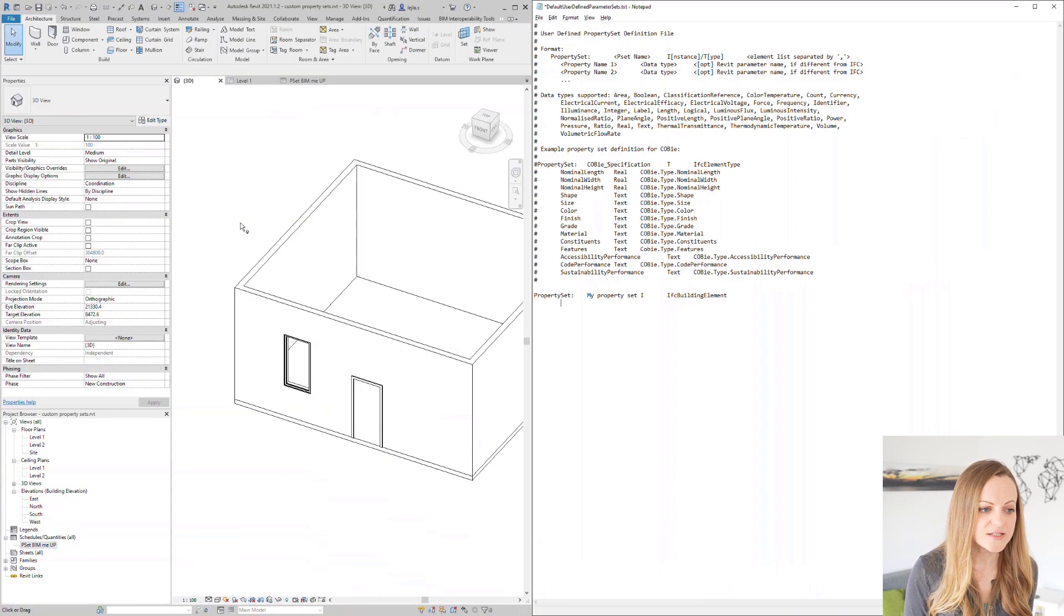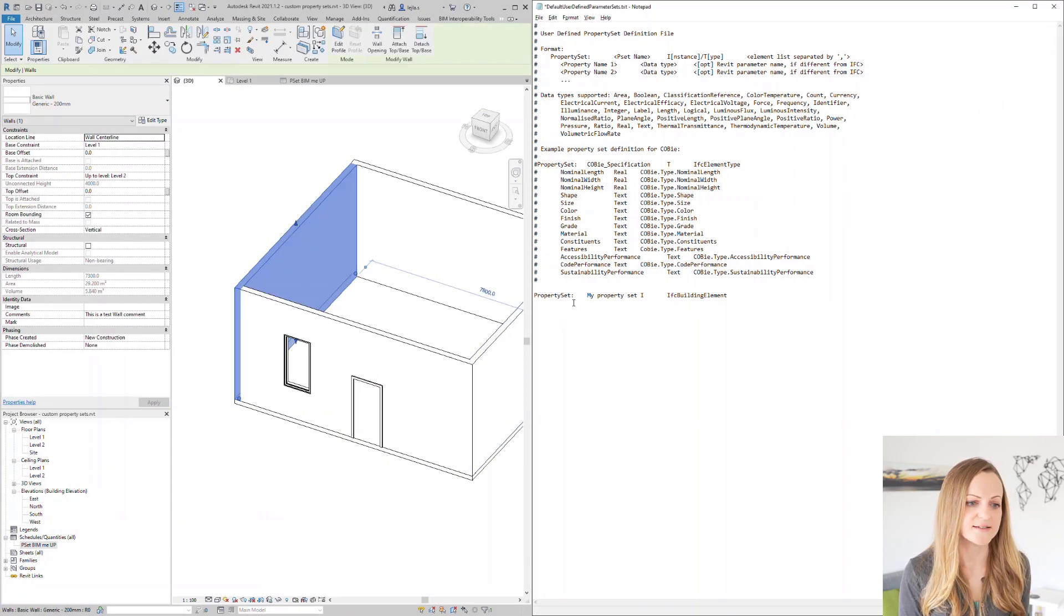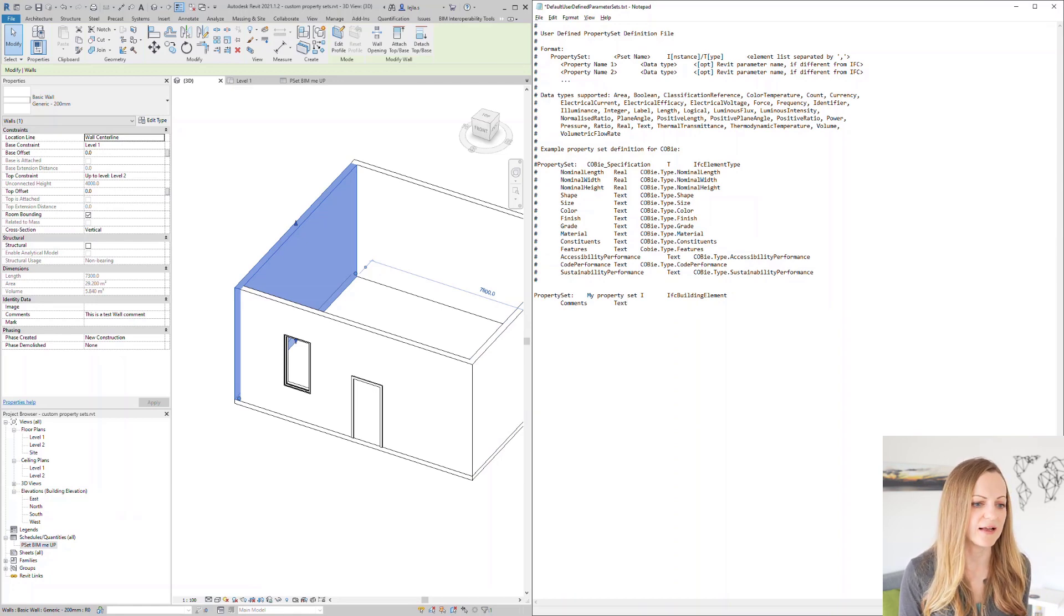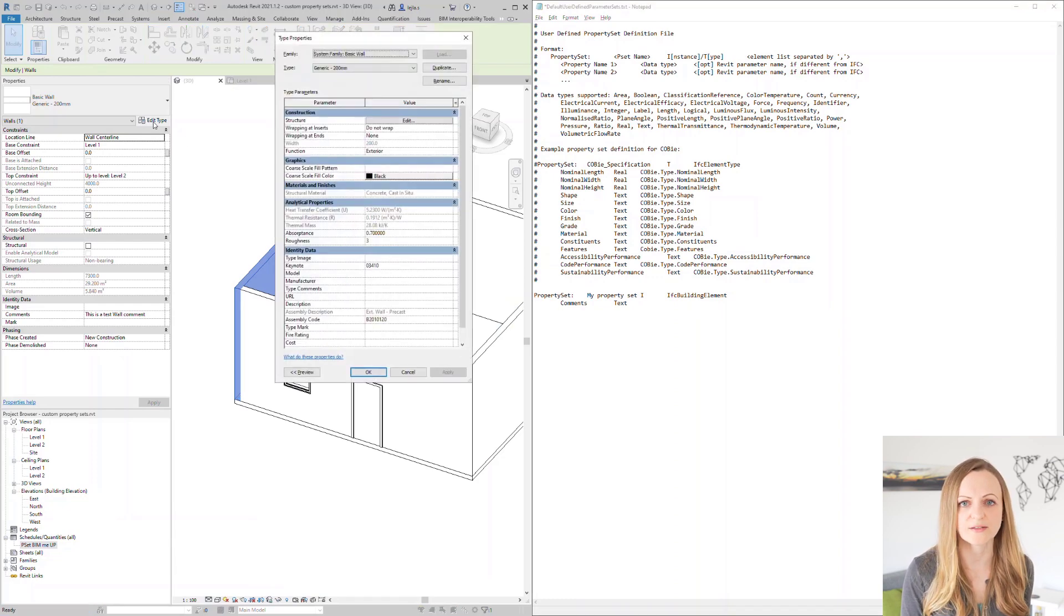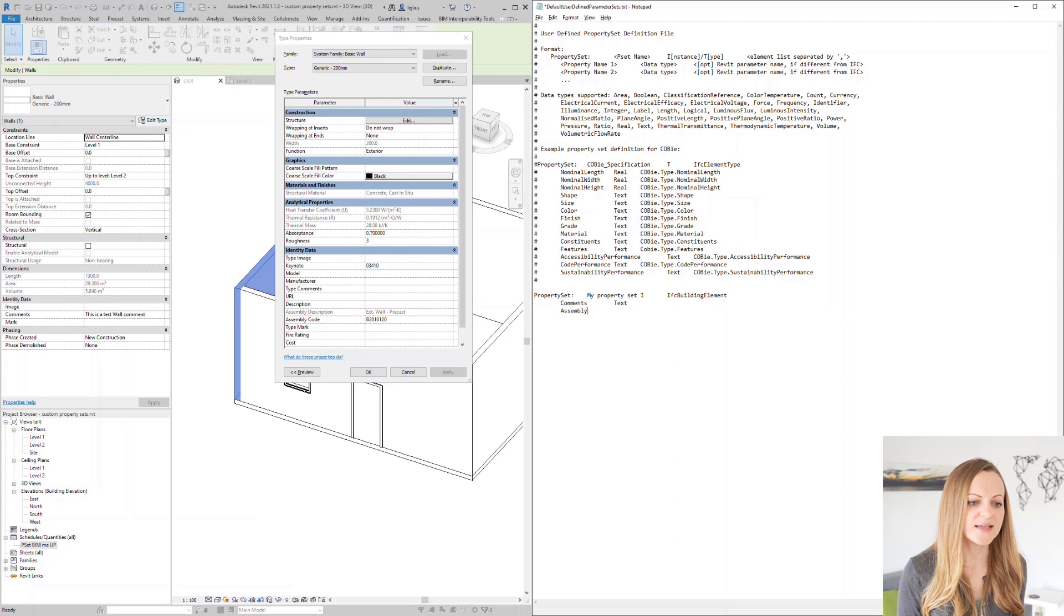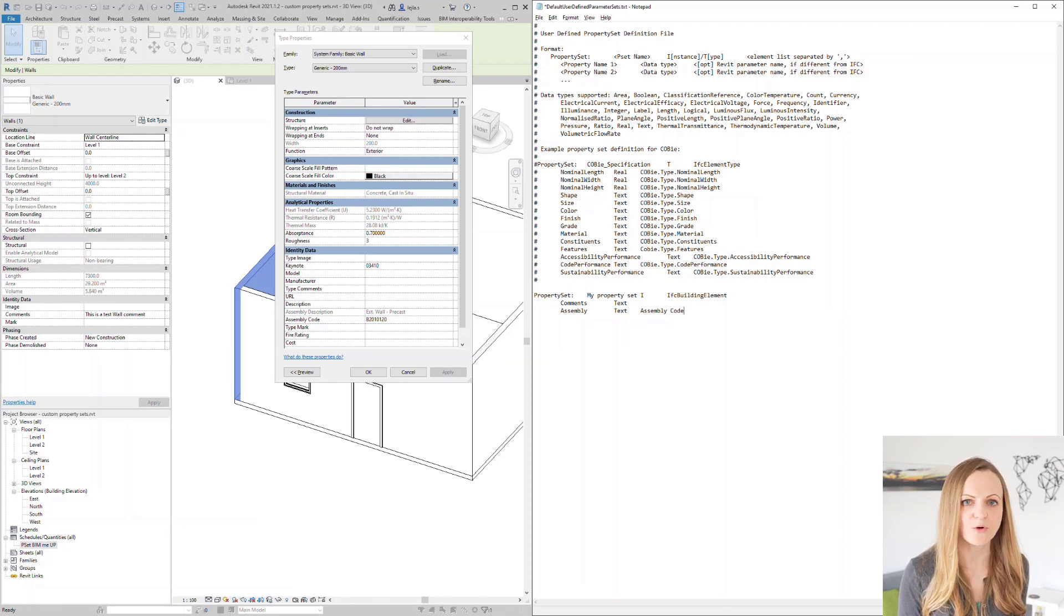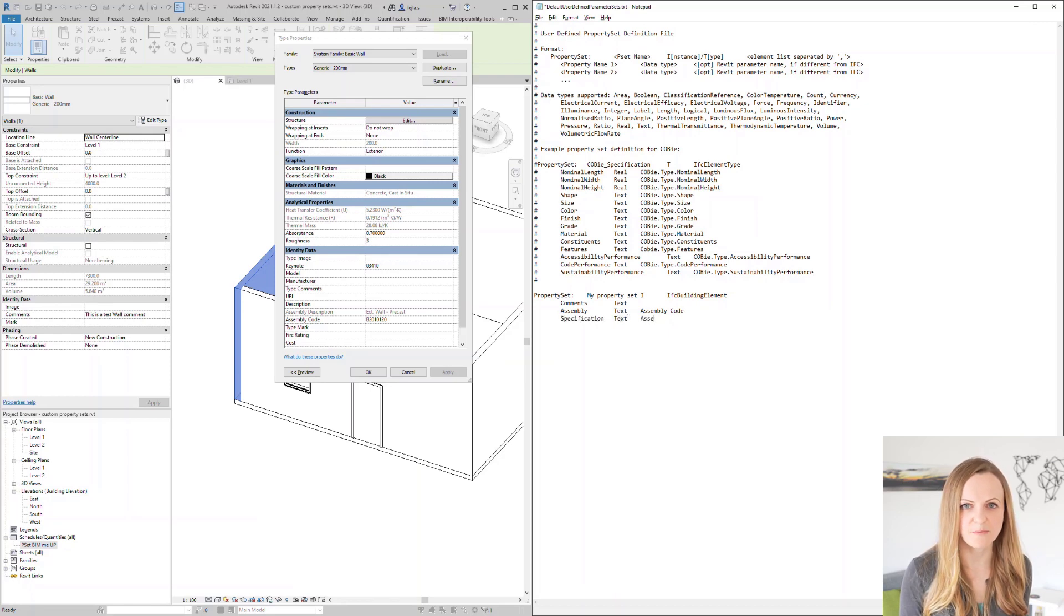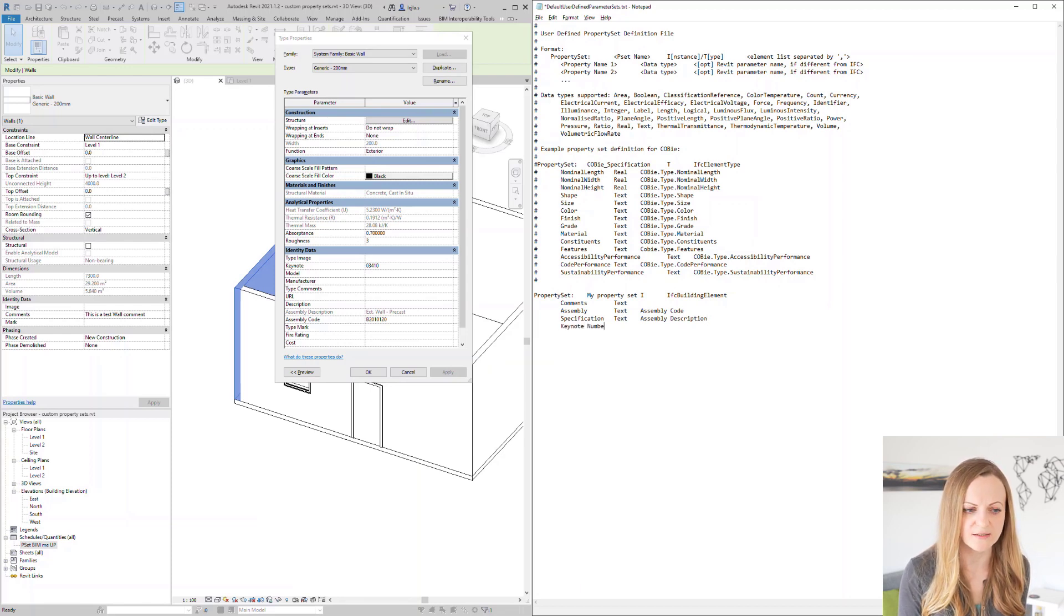After this we can start adding the properties. We need to specify the property name and the data type in the IFC file. The supported data types are listed in the instructions at the beginning of the file and the most relevant ones are text integer and number for the decimal numbers. For the case the property name in Revit and the desired name in the IFC file are not the same we can easily map them here by adding the Revit property name to the third column. Otherwise the exporter will simply assume that the name of the Revit and IFC property are the same. We can add as many properties as we need using this method and also define further property sets in the same file. Simply start a new line with the same syntax.